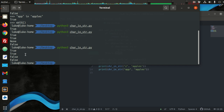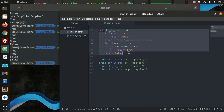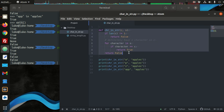Now we get two trues and two falses. That's character-in-string — a small program mimicking the `in` behavior, which gives us a better idea of how it works and helps build our logic. Now let's try substring.